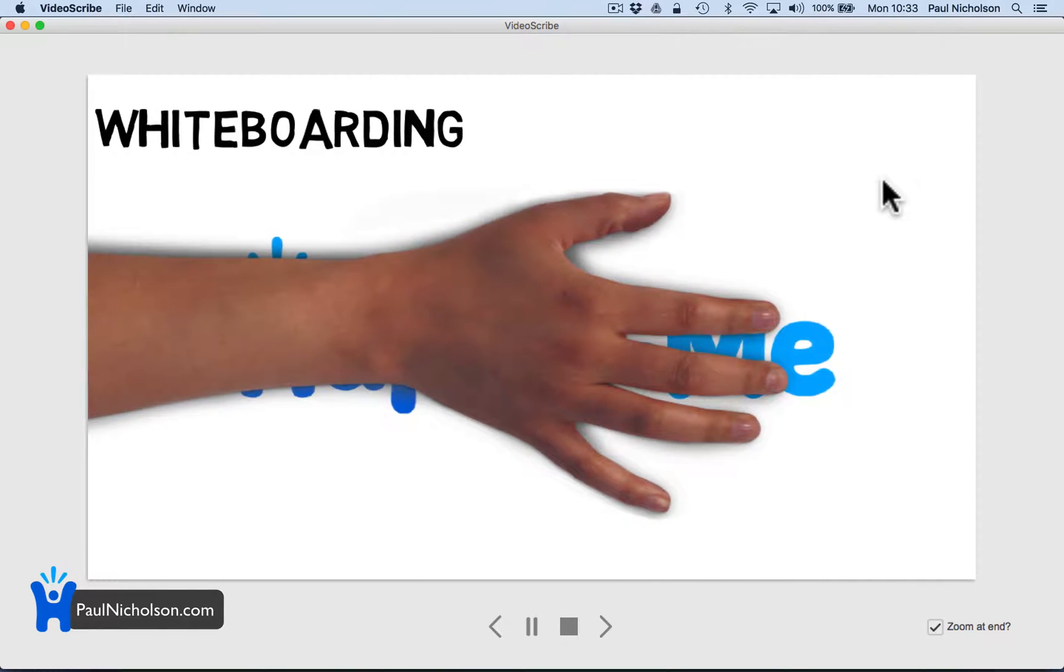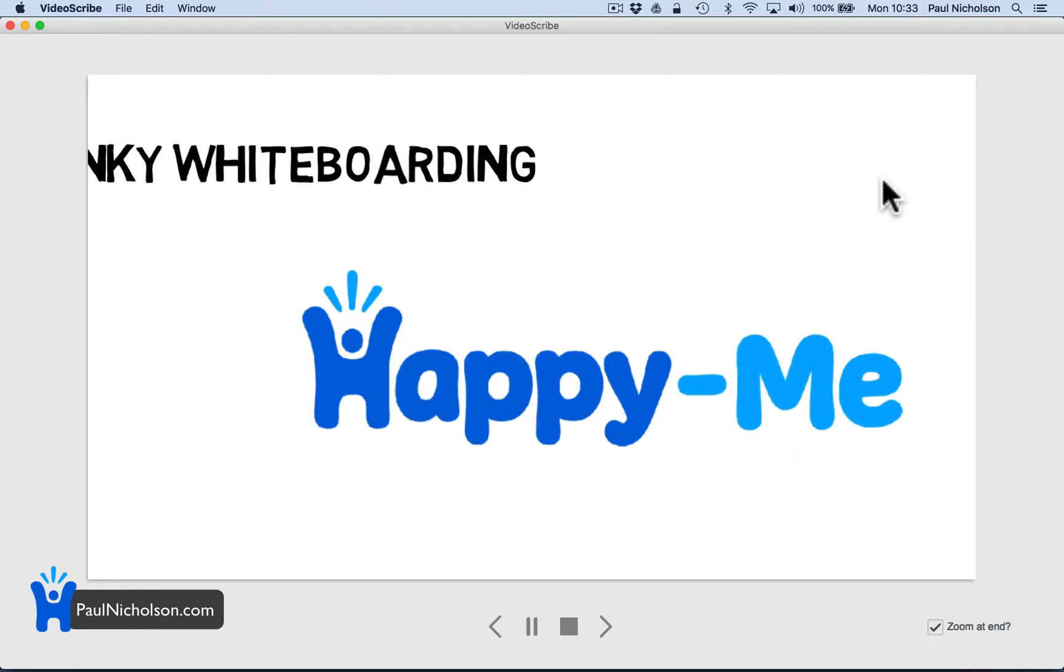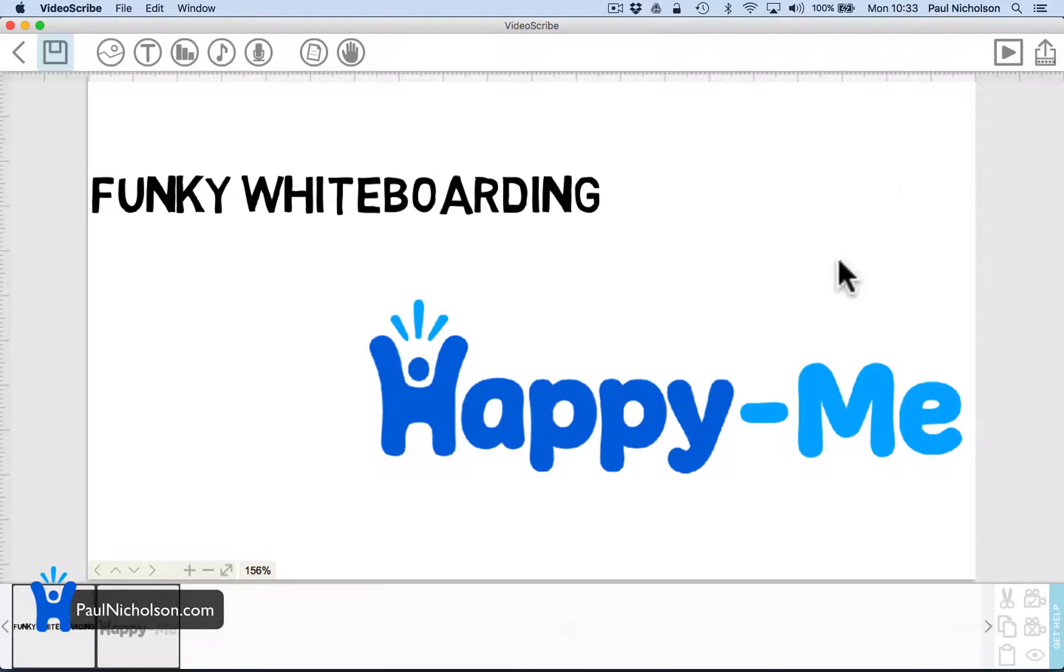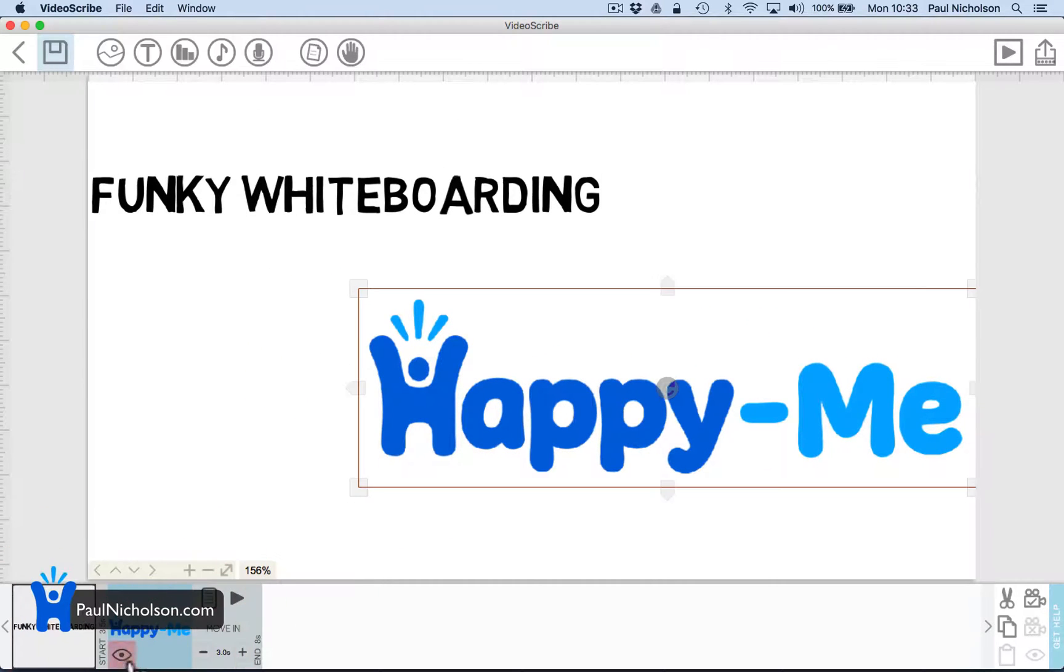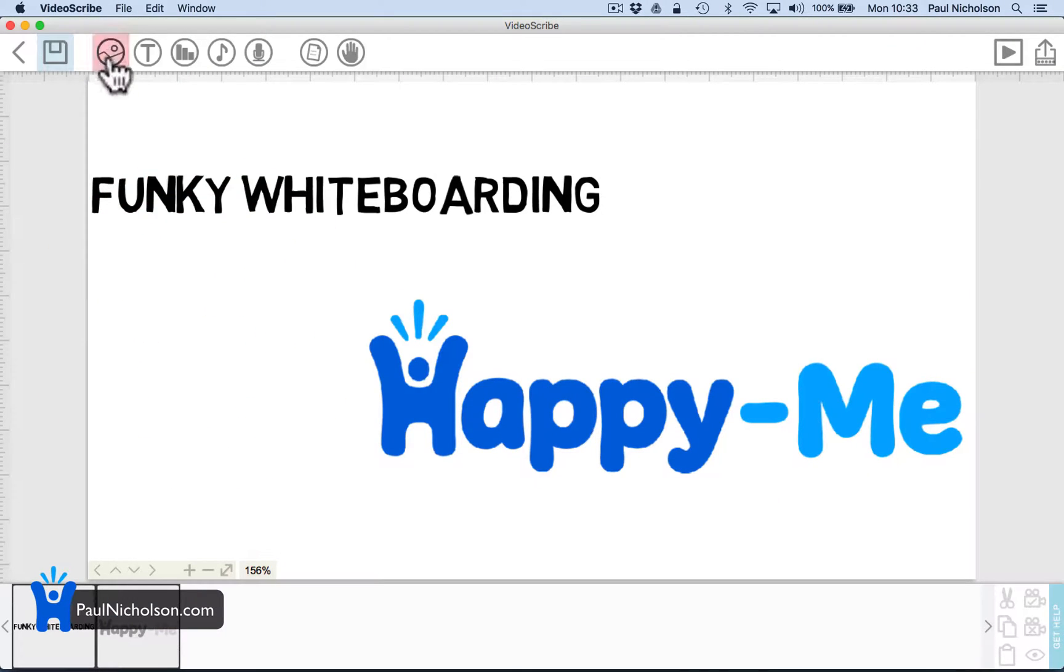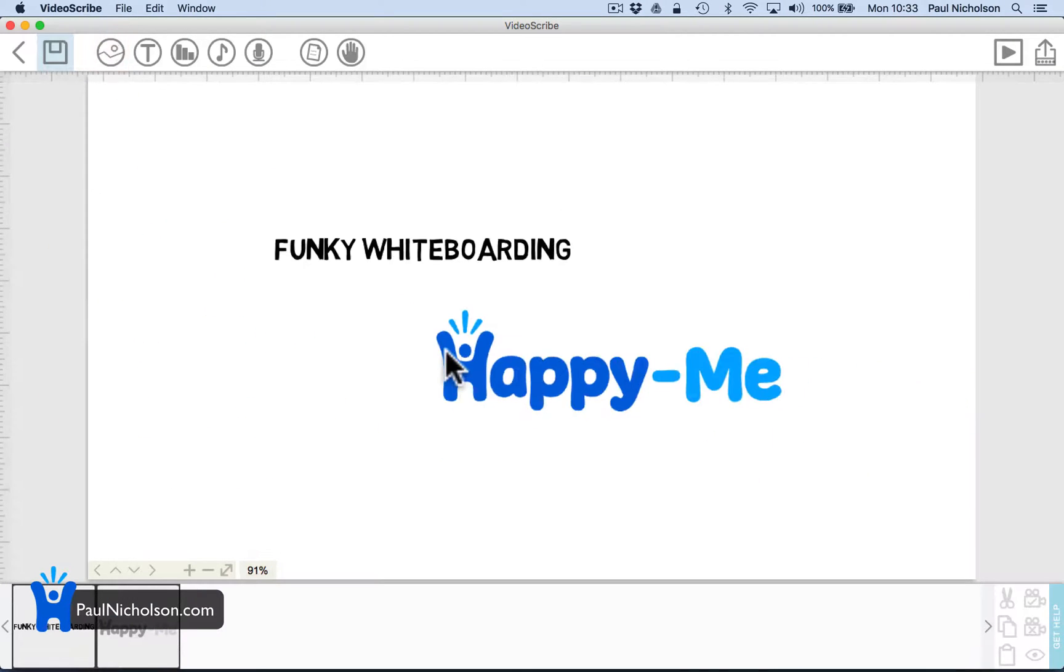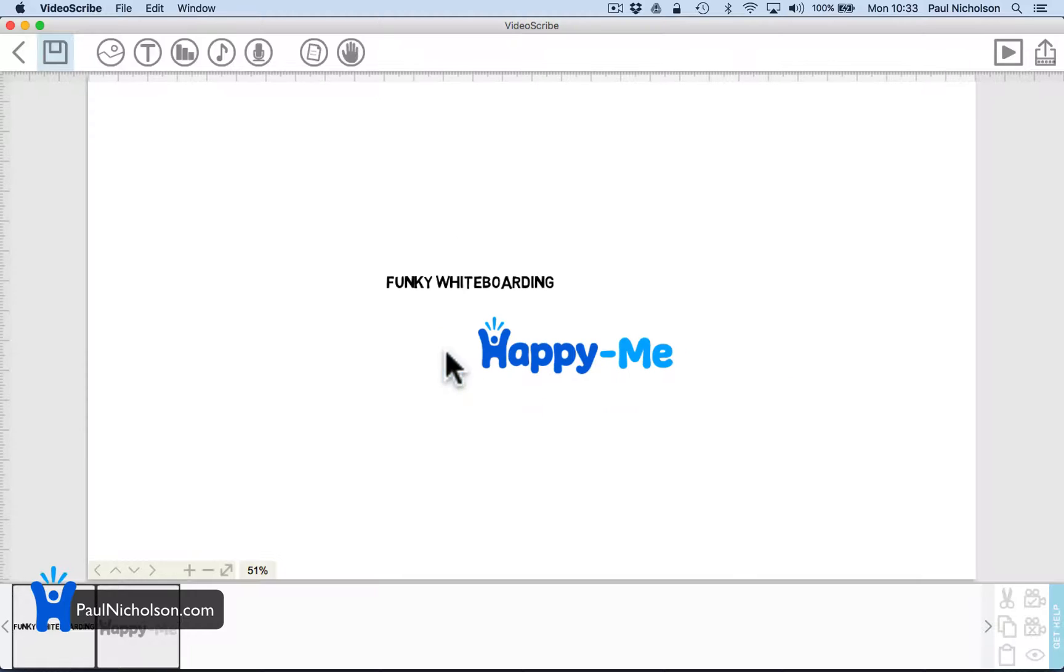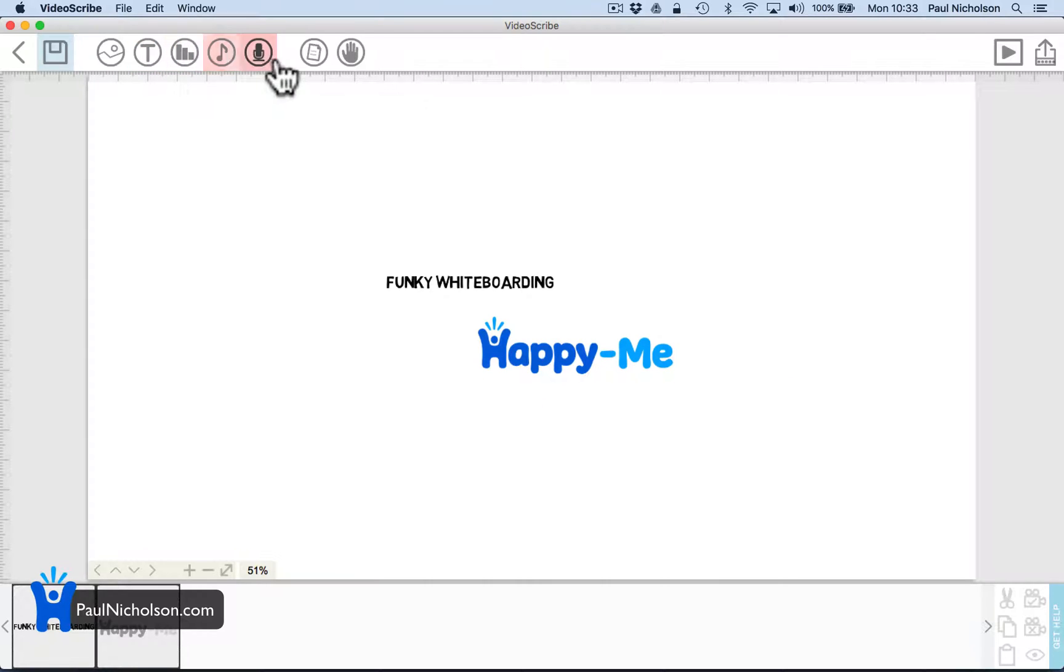Drop that in, and it'll zoom out to the whole picture. Still too fast for me. I'm going to get one and a half seconds. So you can add text, you can add a chart, you can add music, you can add a voiceover.